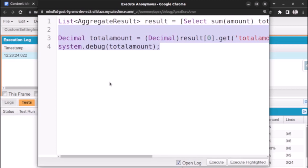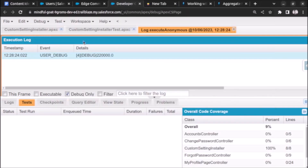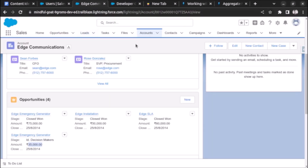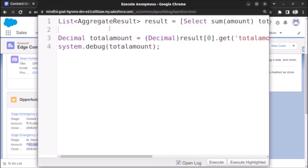Let's do one more example where we fetch the maximum amount and minimum amount from all the opportunities of an account. Looking at this account, the maximum value of amount is 75,000 and the minimum is 35,000. We'll use the MAX and MIN aggregate functions to fetch these values from our anonymous window.